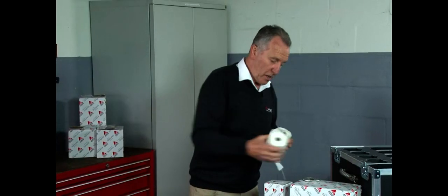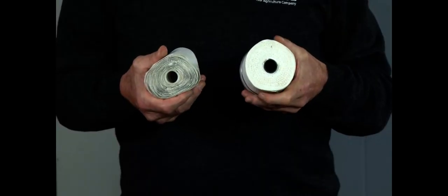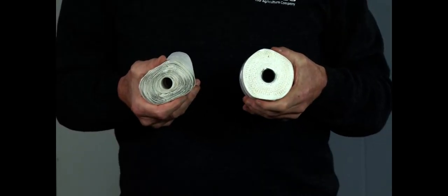I doubt very much indeed whether this would filter any fuel whatsoever. So it's extremely important to protect the internal components of the engine that we fit an AGCO genuine part.